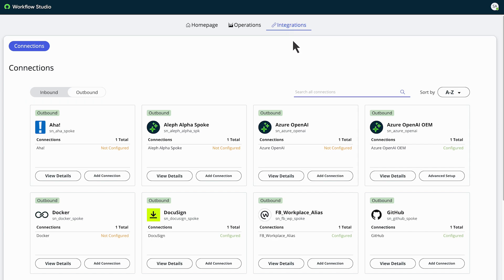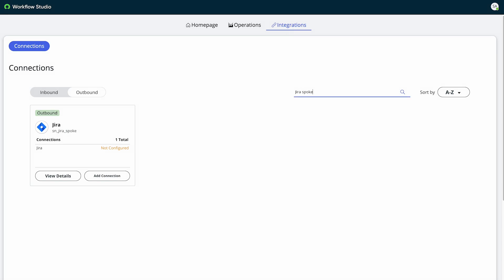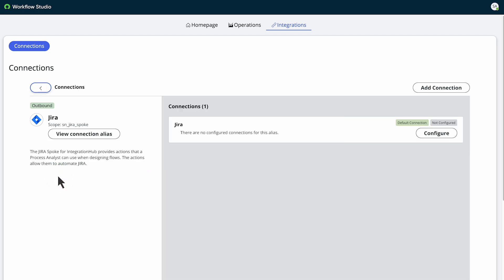Search for Jira. Select View Details and click Configure.